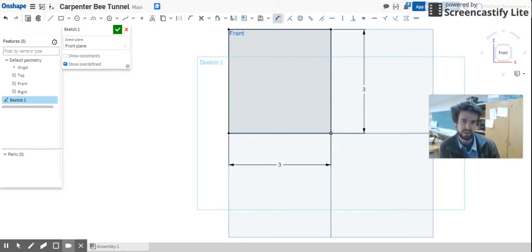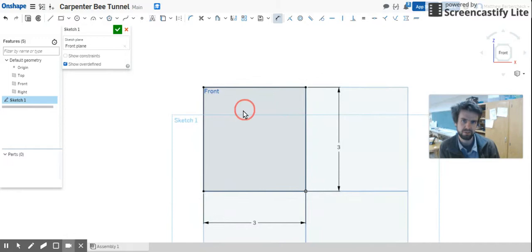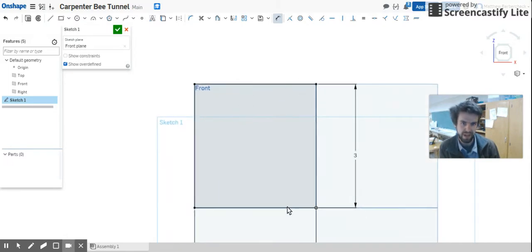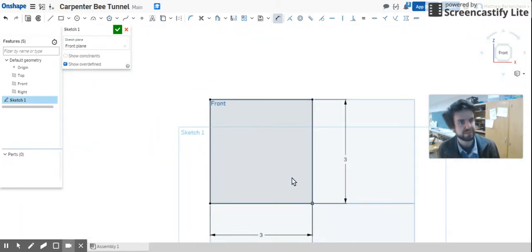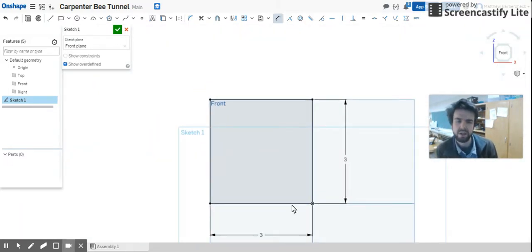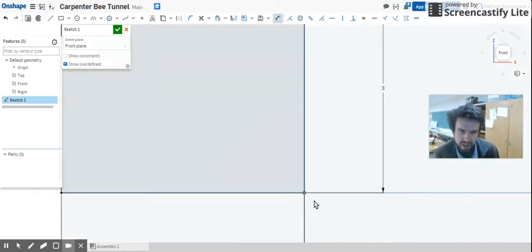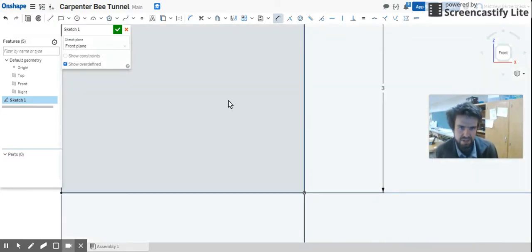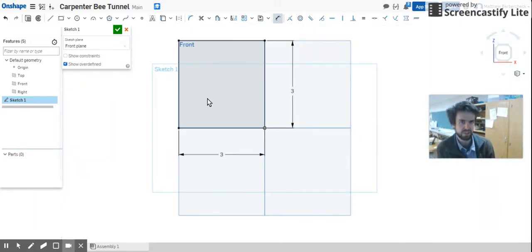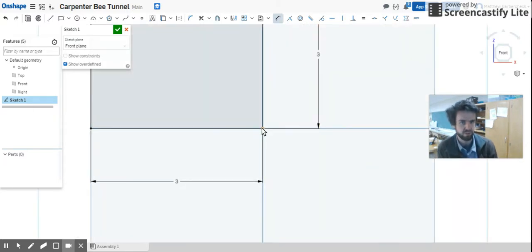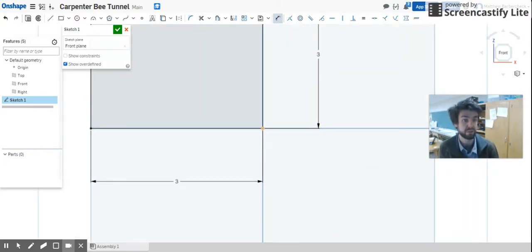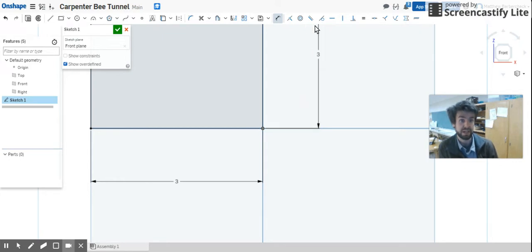Now at this point, stop and just double-check that your rectangle is black. We talked about that in the last video. We want those black sketches. If it's not, just click and drag and see what it is that's moving.